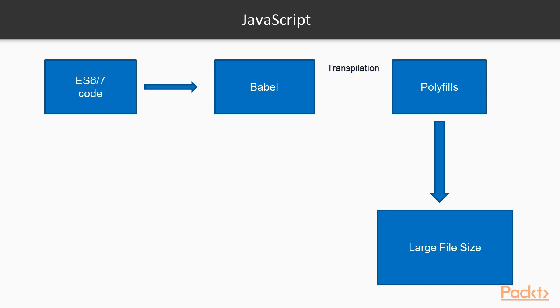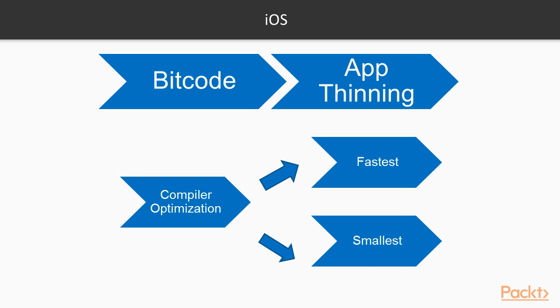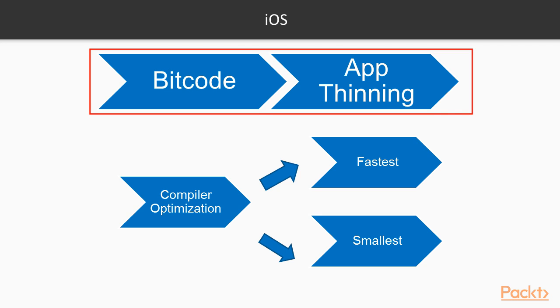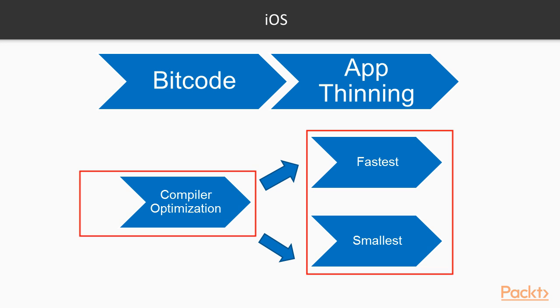You should consider the debate of performance versus maintainability. You can read more about this from this site. For iOS there's not much we can do at the moment as all the best practices for reducing IPA size are enabled on the release scheme. These practices include enabling bitcode for app thinning and setting the compiler optimization to fastest, smallest.